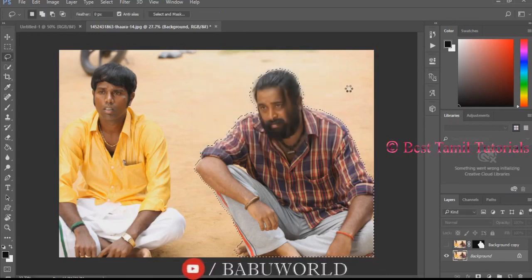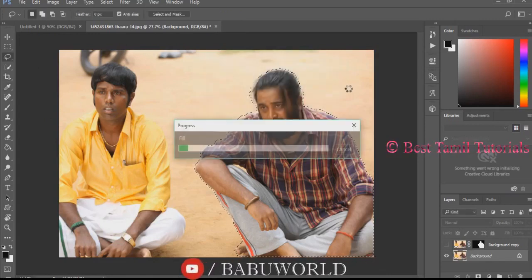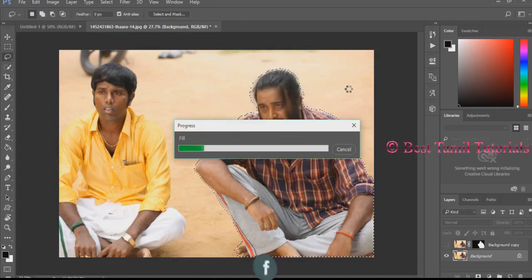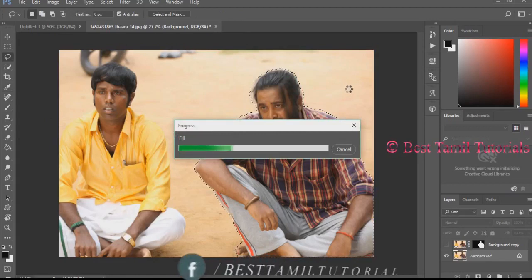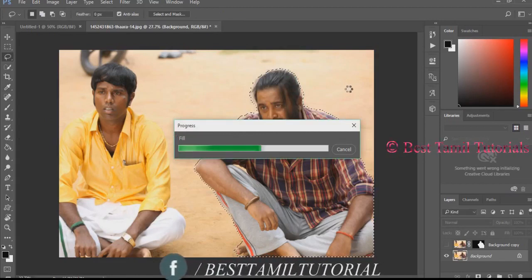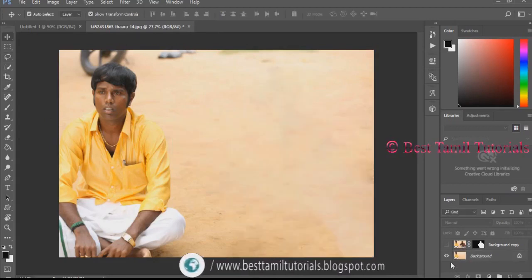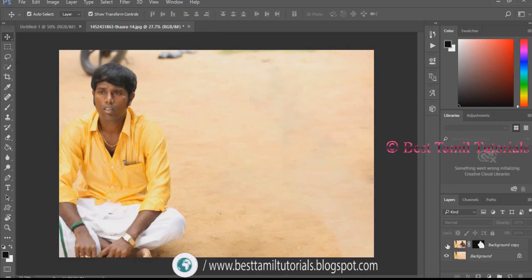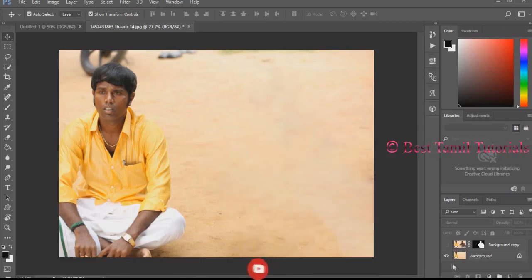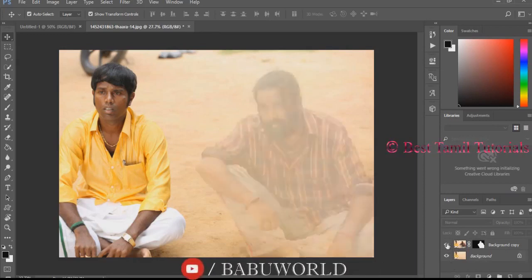If you follow the process, you can remove the image easily. Please like, share, and comment. Thank you.